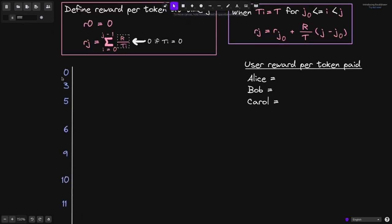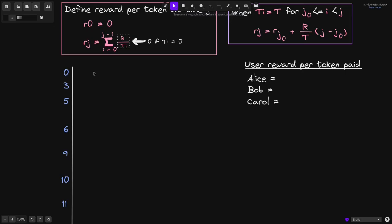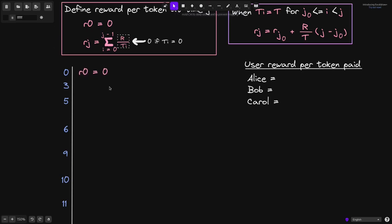At time 0, what is reward per token? By definition, at time 0, the reward per token is equal to r0, so it will simply be equal to r0 equals 0.